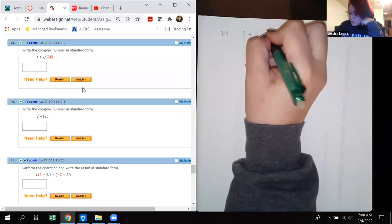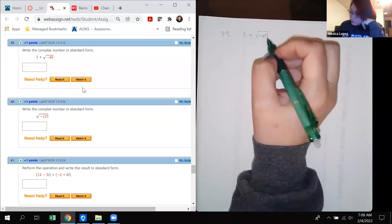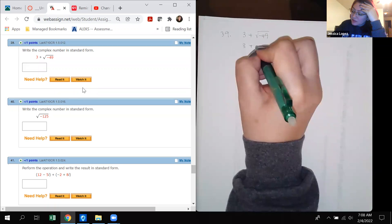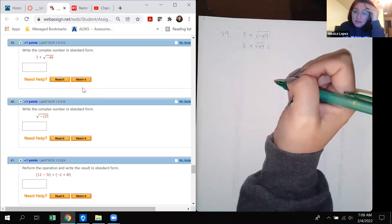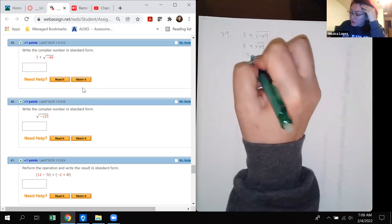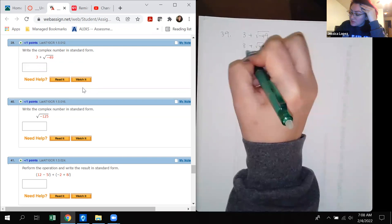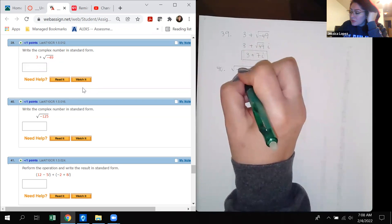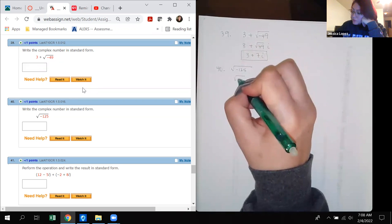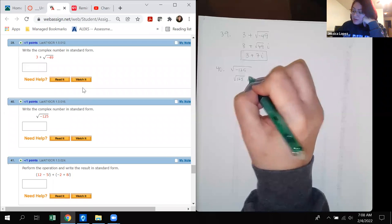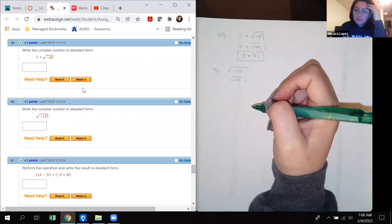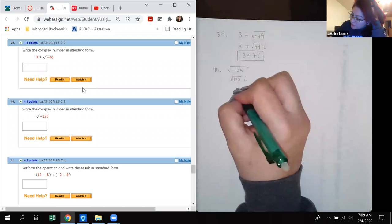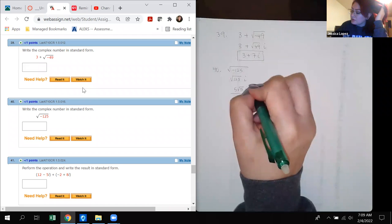Number 39: 3 plus the square root of negative 49. Write in standard complex number form. The negative under the radical comes out as i, so the square root of negative 49 is 7i. The result is 3 plus 7i. For the next part, the square root of negative 125 equals 5i times square root of 5, written as 5i√5.